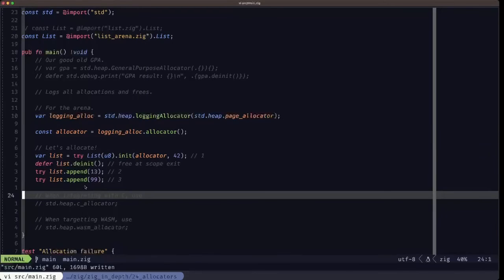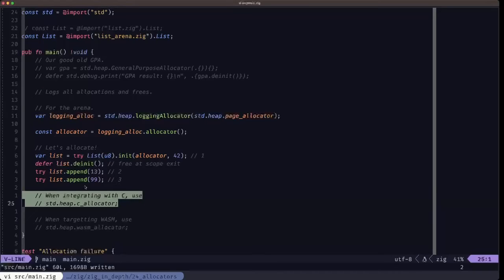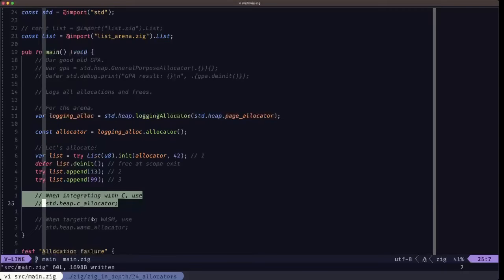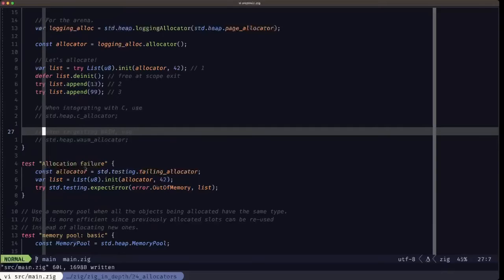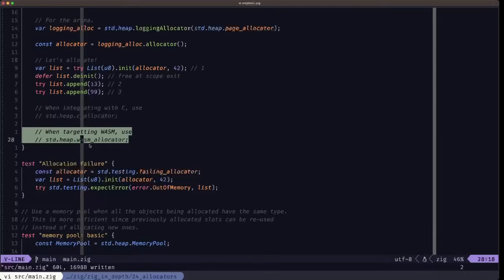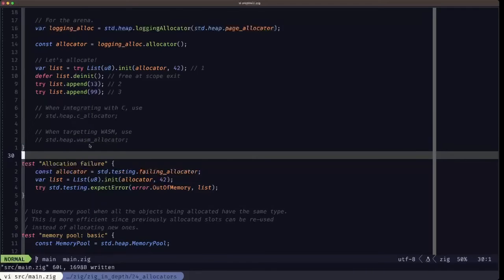I'm not going to demonstrate this right now since we haven't talked about C integration yet, but if you will be integrating with C code which requires linking the C standard library (libc), you should use std.heap.c_allocator. This essentially exposes C's malloc and free functionality within Zig. If you're targeting WebAssembly, there's also the heap.WasmAllocator, which you should use because WASM has a particular memory model, and this allocator makes the most of that.